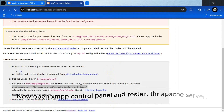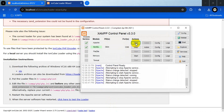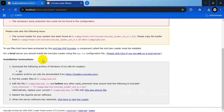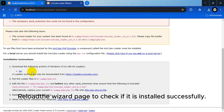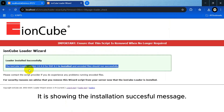Now open the XAMPP control panel and restart the Apache server. Reload the wizard page to check if it is installed successfully. It is showing the installation successful message.